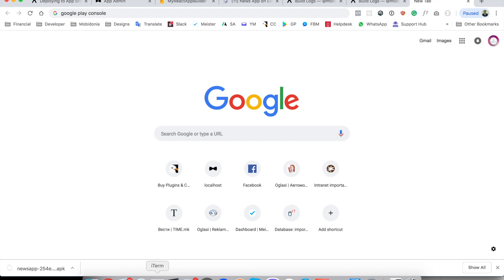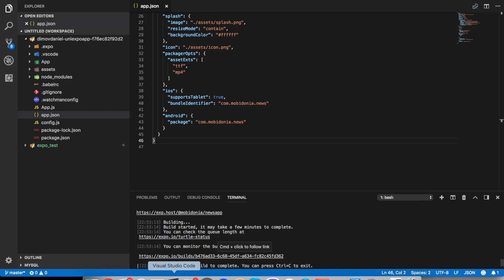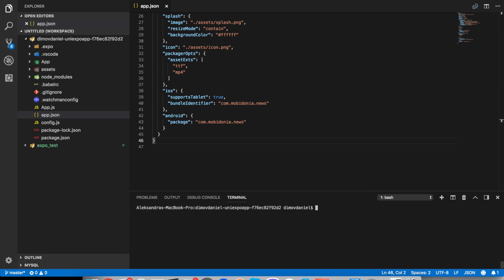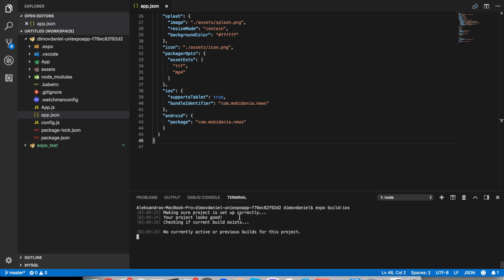And for the process for iOS, instead of Android you write at the end, I will clear this, you will write just iOS. And then we will check as before. And you have the option to, as before, either you can upload your own certificates or let Expo handle the certificates and all the credentials.